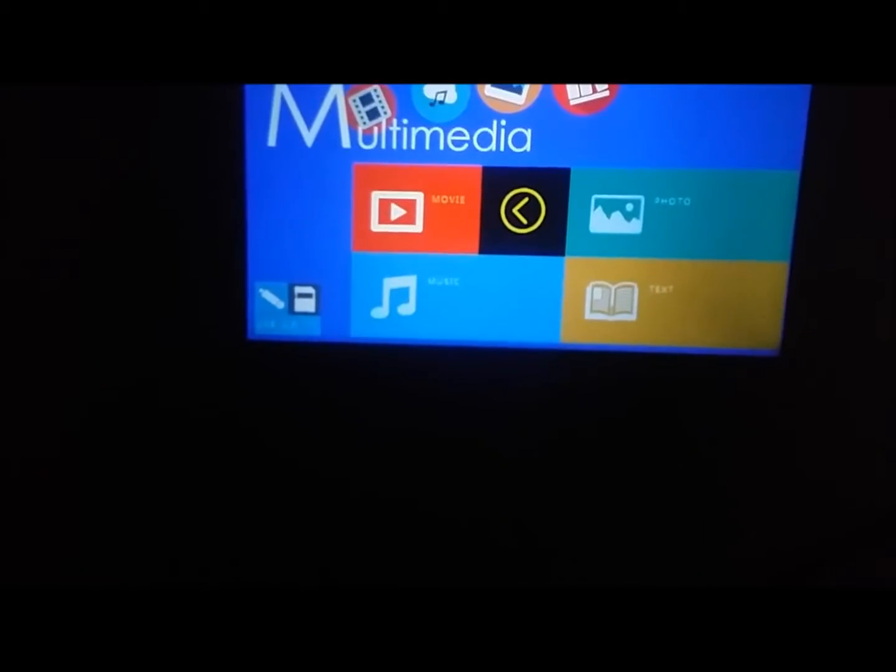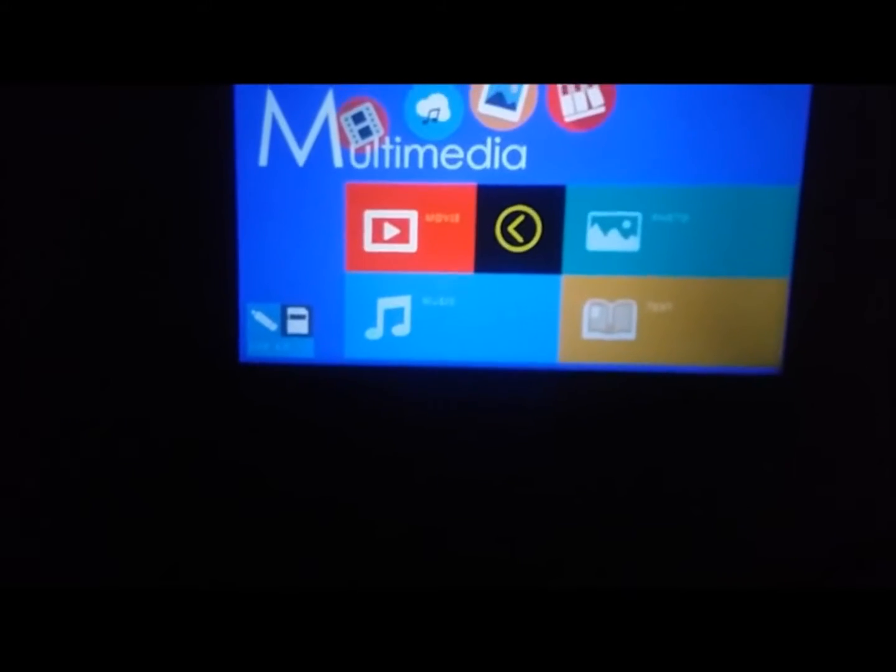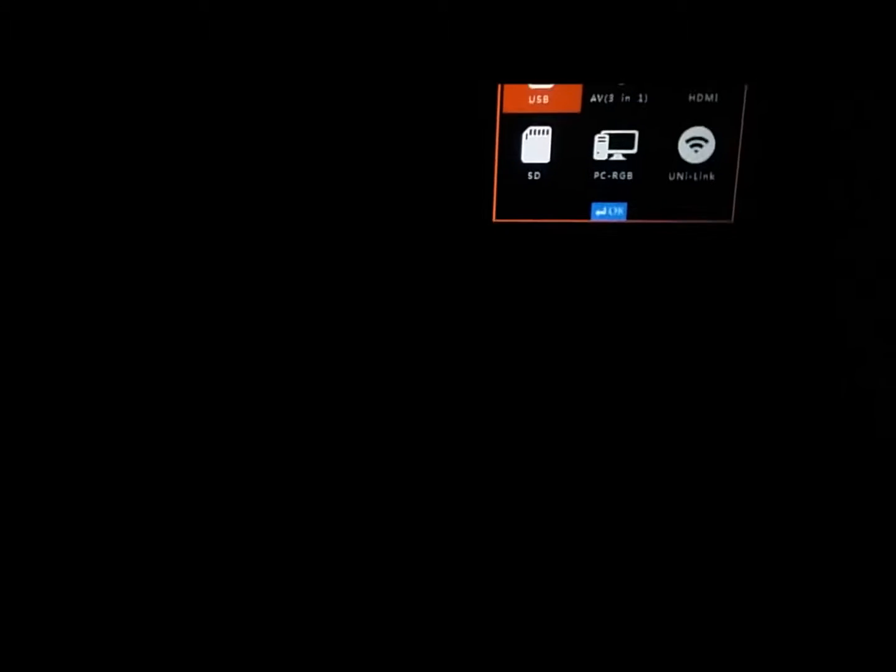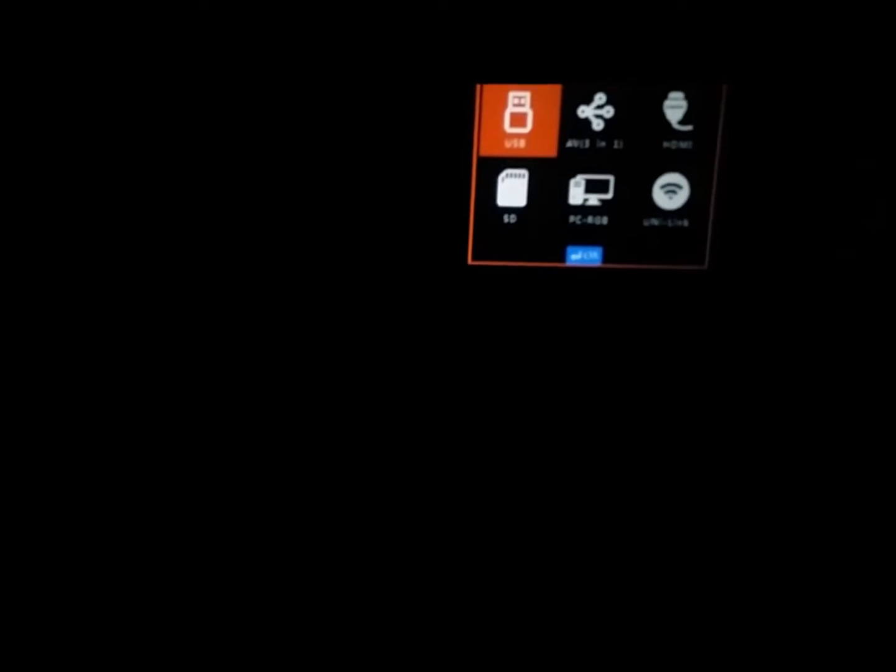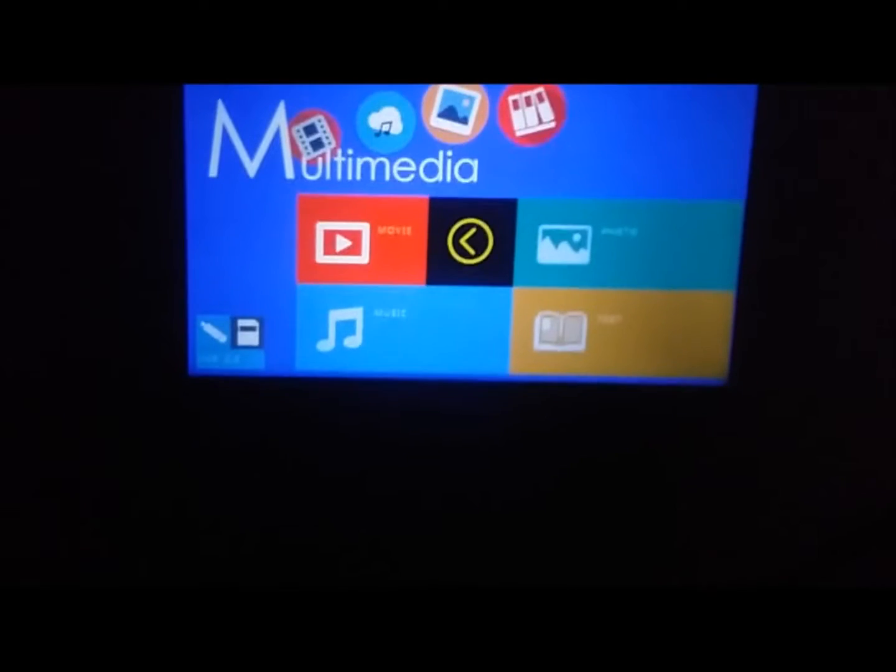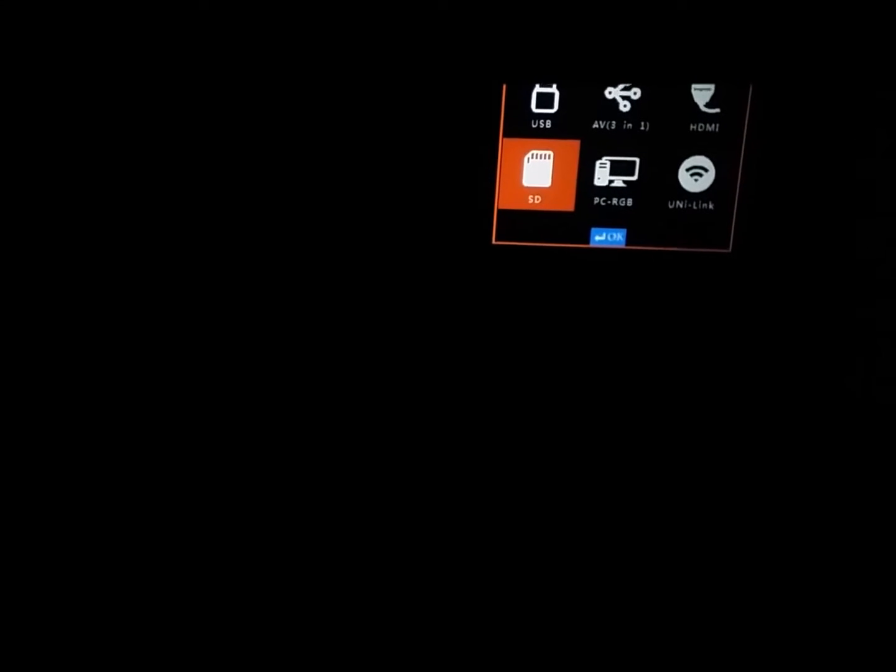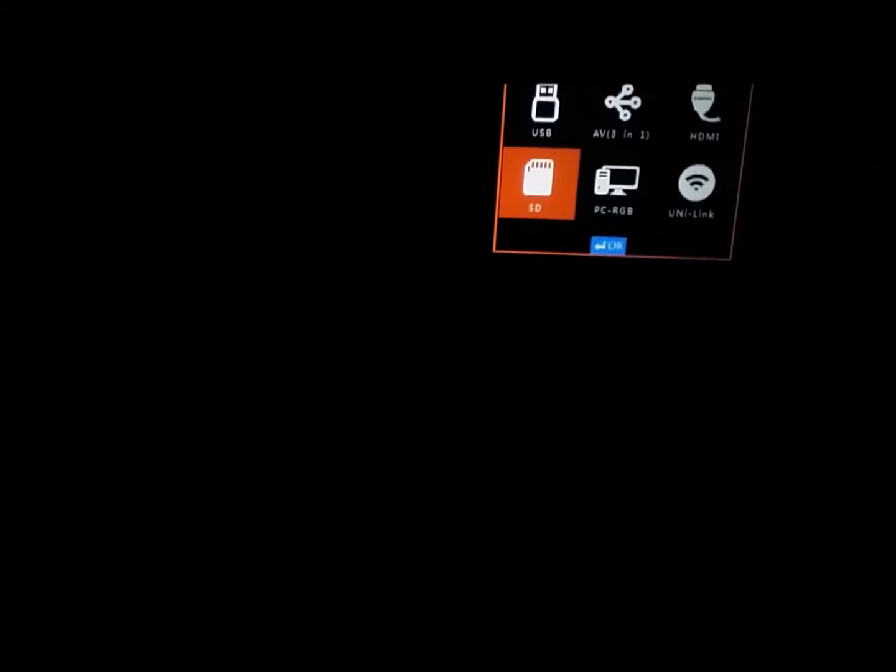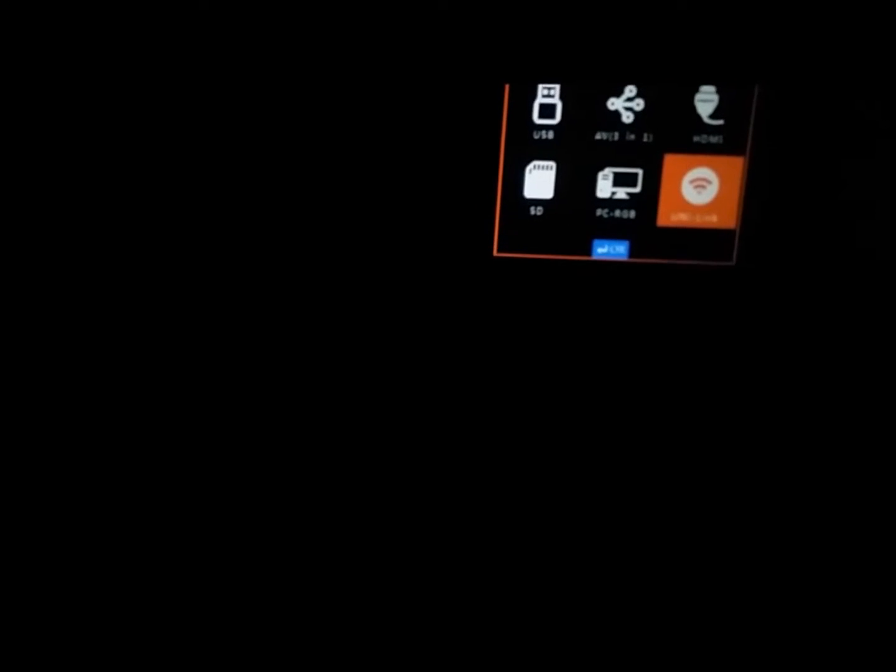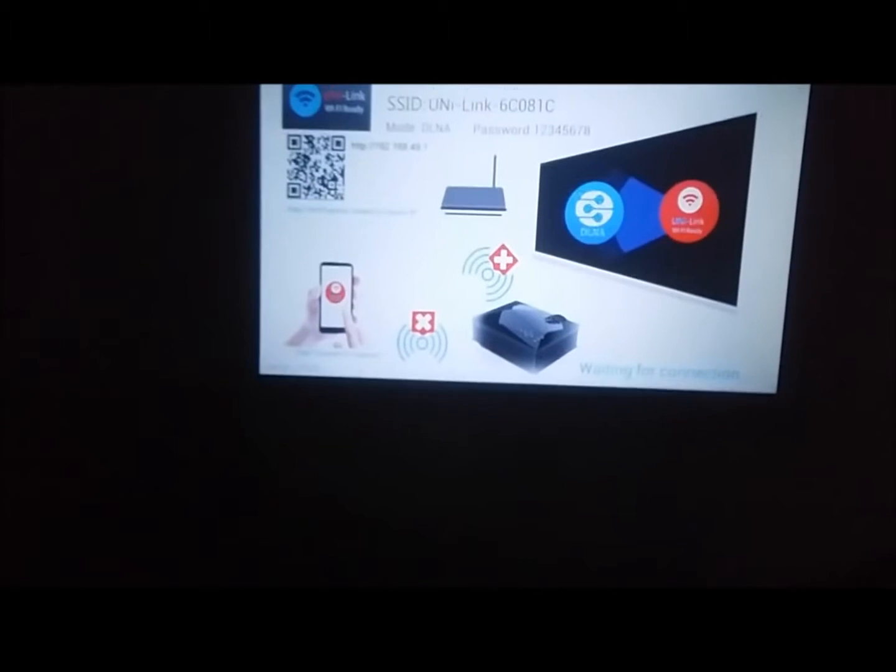Let me get out of this. Again, click on input. Now you can see here six options: AV, USB, HDMI, SD, PC RGB, that's VGA, and Unilink. Now let's try to use this one.